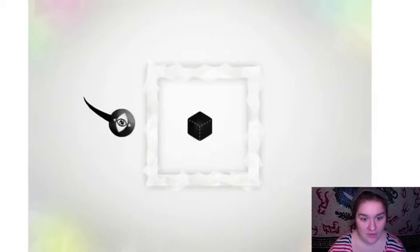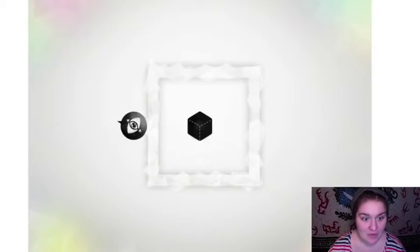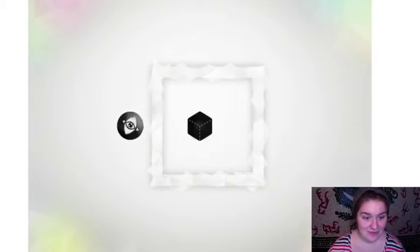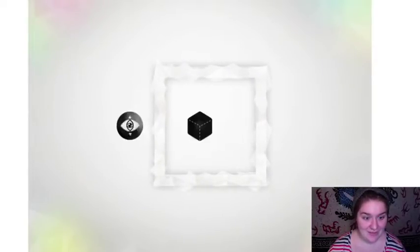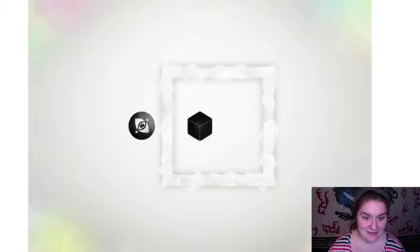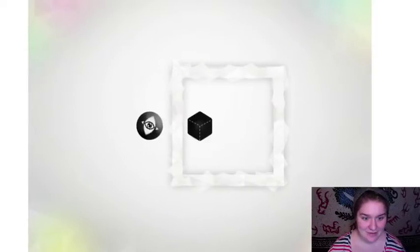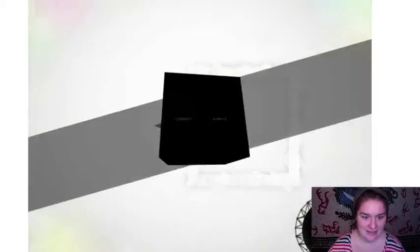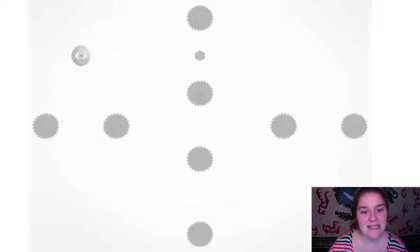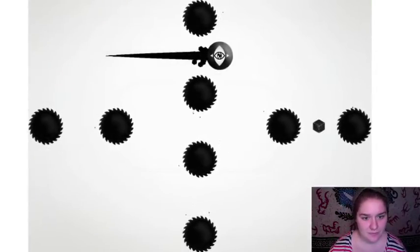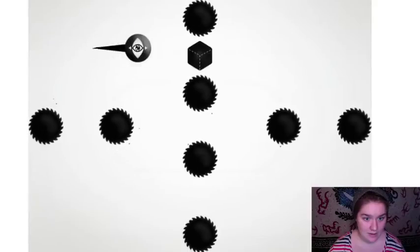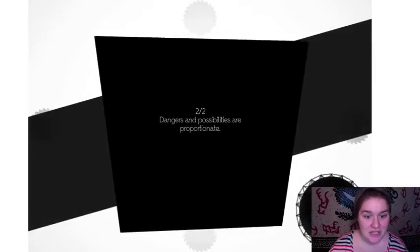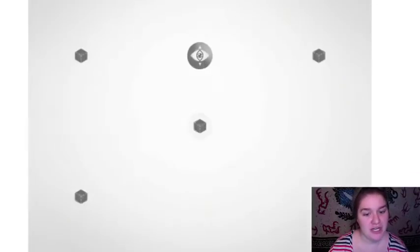I'm moving the box. I'm moving the box. Ah! Dangers and possibilities are proportionate.